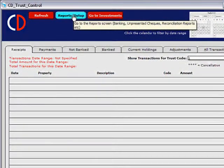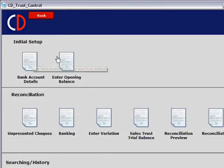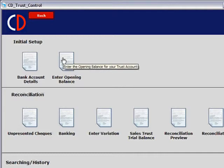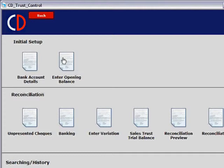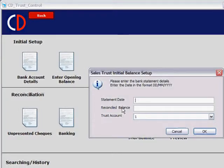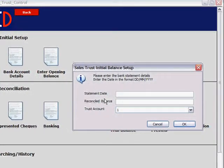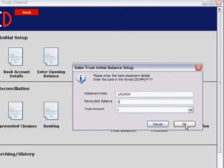Clicking back onto Reports Setup takes you to where we entered our bank account details, and we now need to enter our opening balance. There are two steps to entering your opening balance. If you're currently using trust within another program, we need to enter the reconciled balance — but prior to doing that, we'll do a few more steps. If opening with a zero balance, type in your statement date, for example the 1st of September 2009, enter zero for the trust account balance, and click OK.